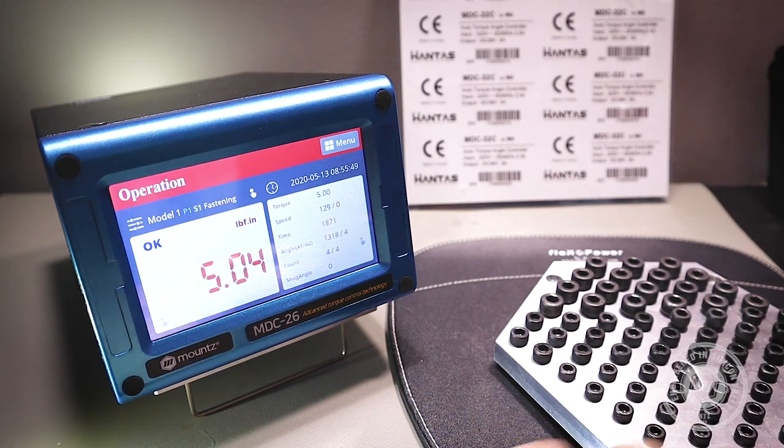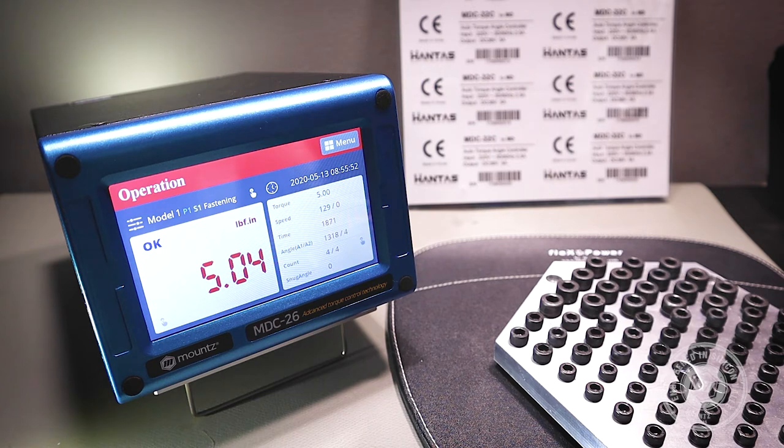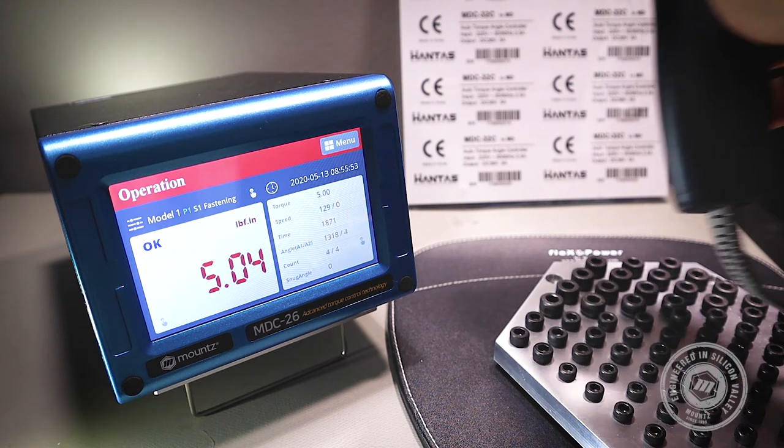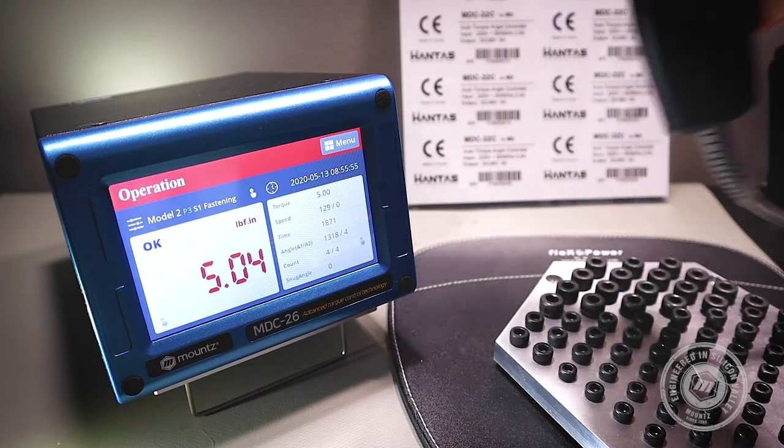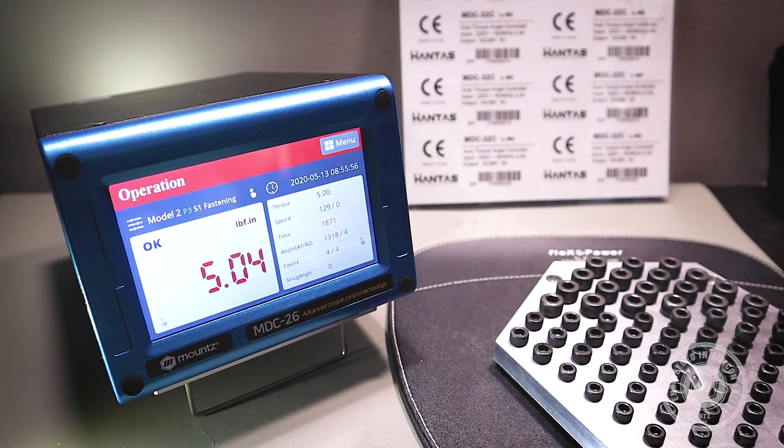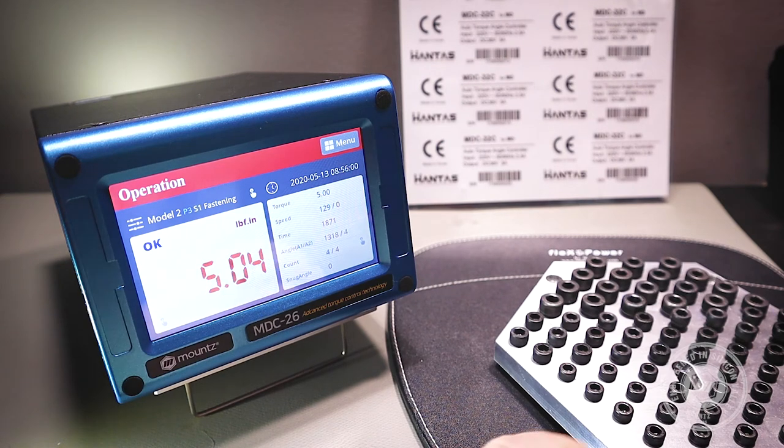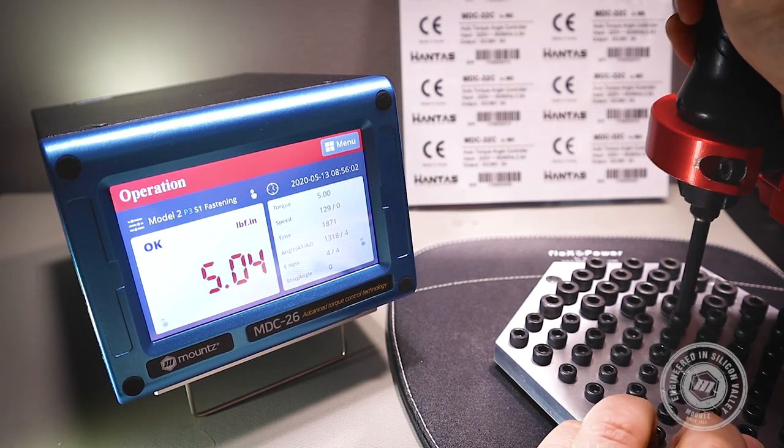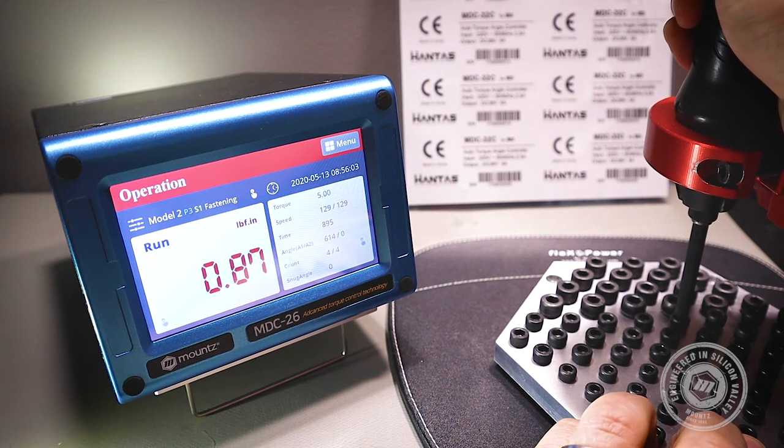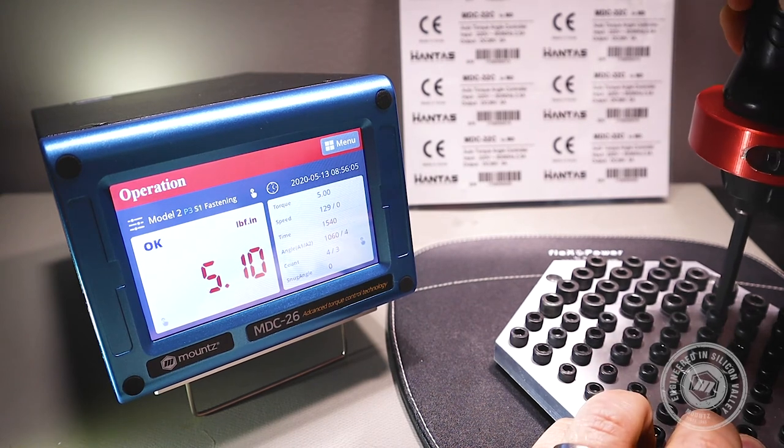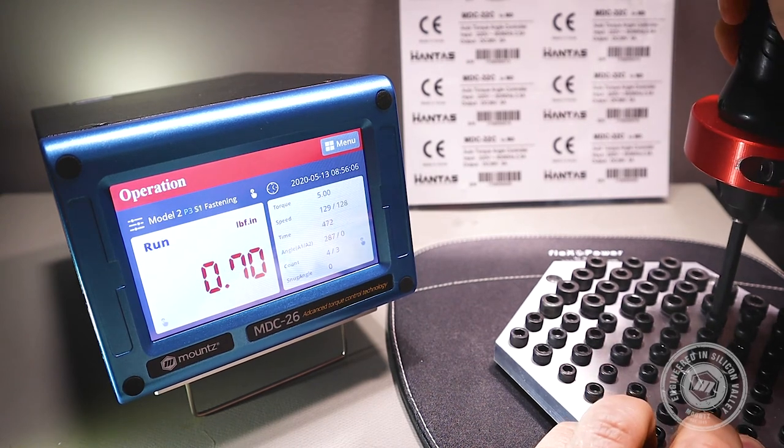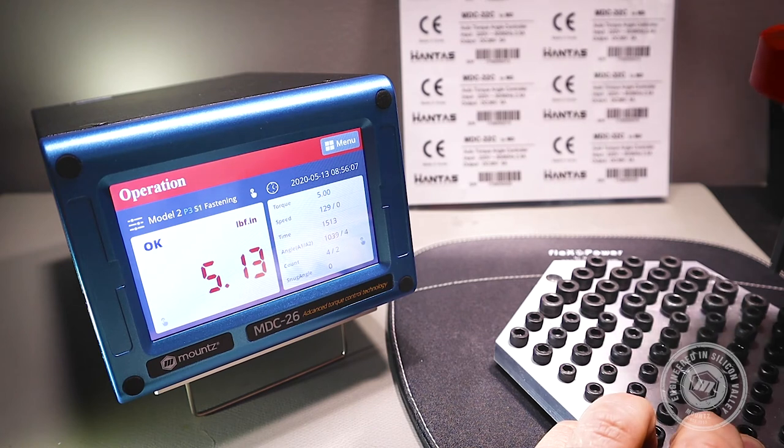Now that the model is complete, we're actually going to scan a barcode to change the model to model number two. And now that we've done that, this barcode is going to be associated with all of the events that happen until we change the model again.